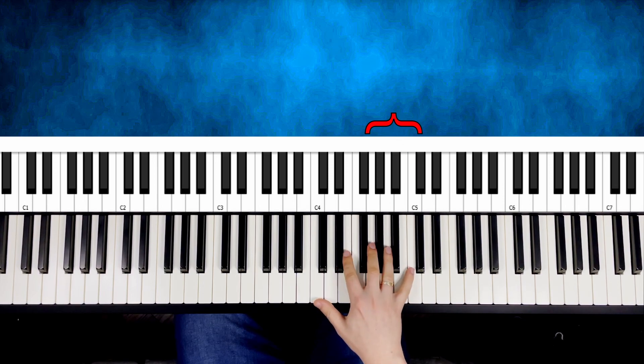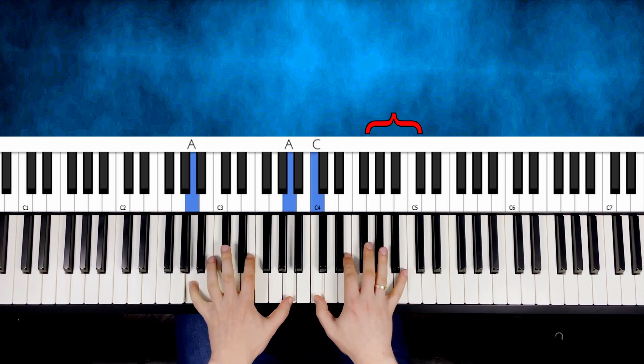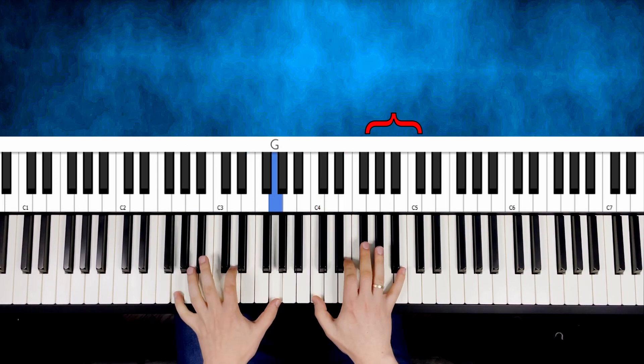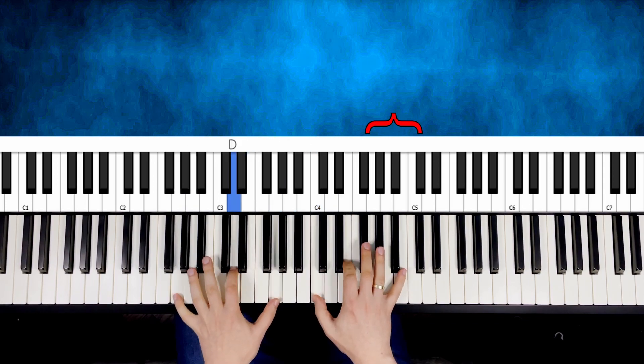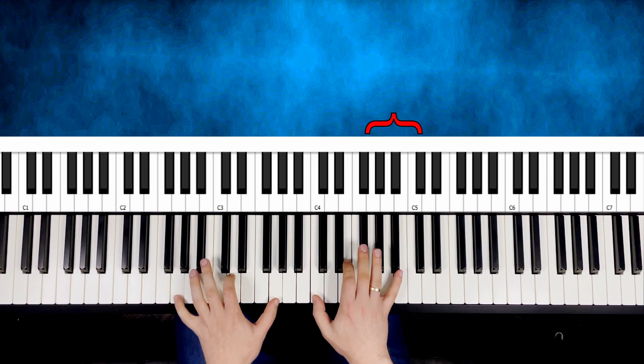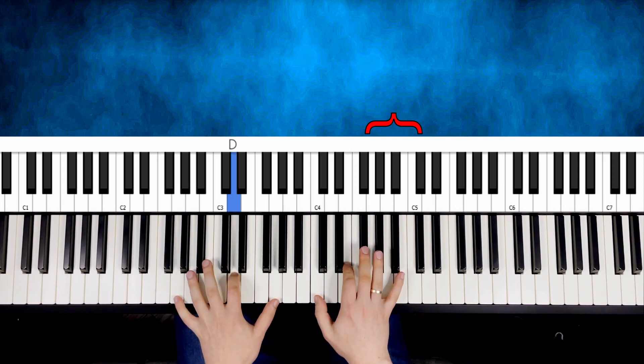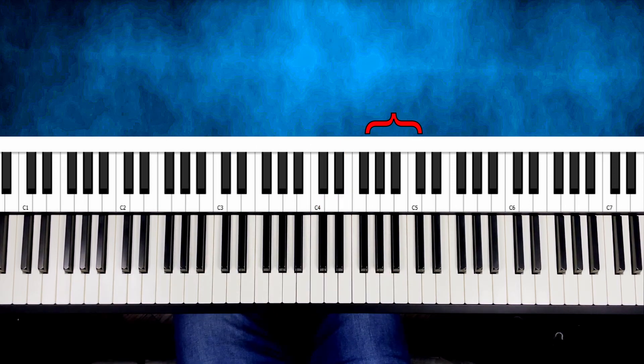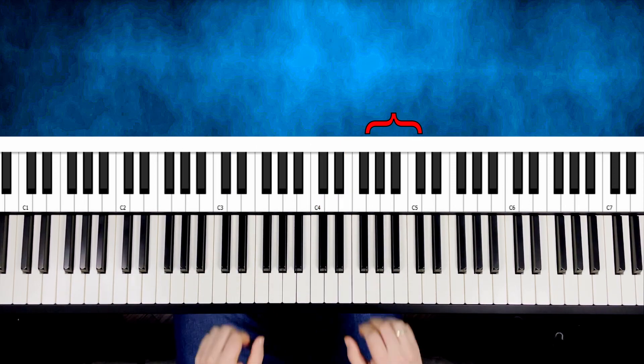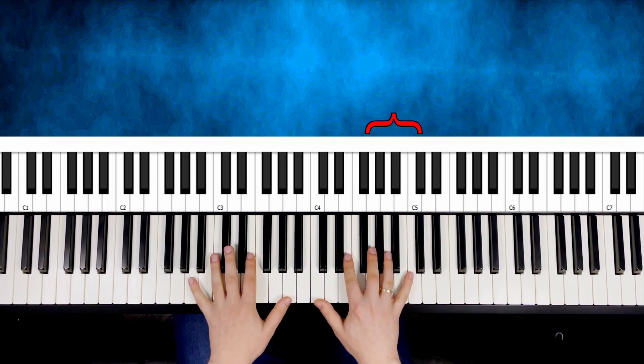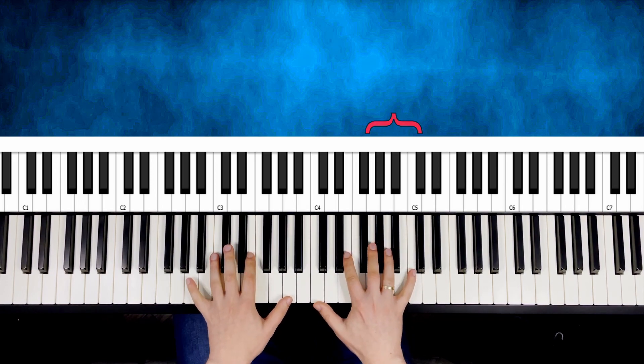While the rest of the fingers play some background. The final version that I will teach you today is this. Focus on the volume of the pinky. It's much louder than the background.